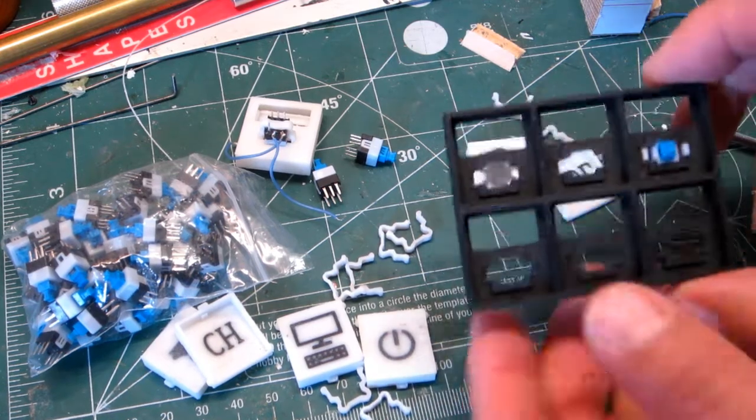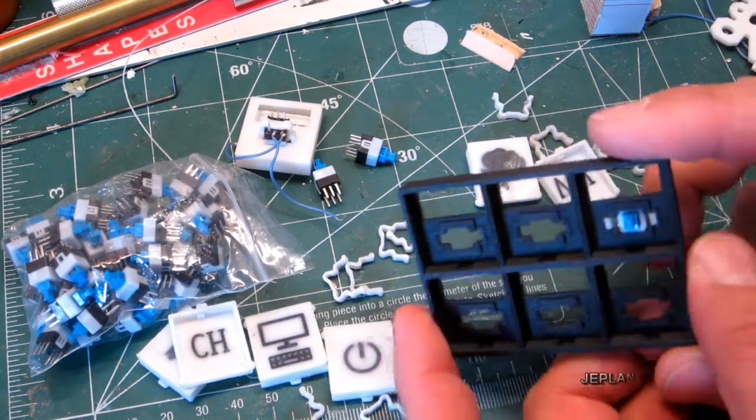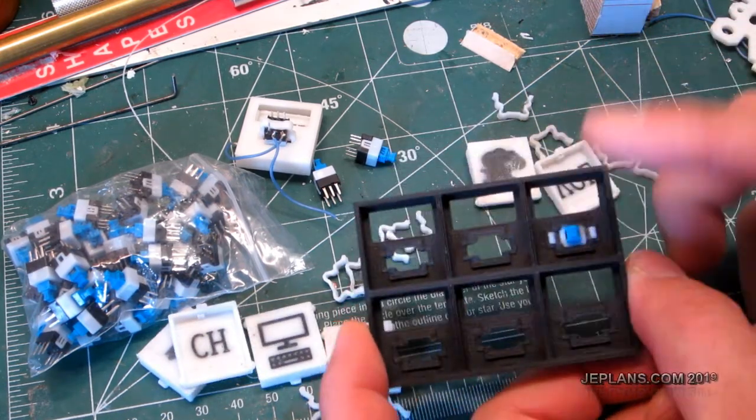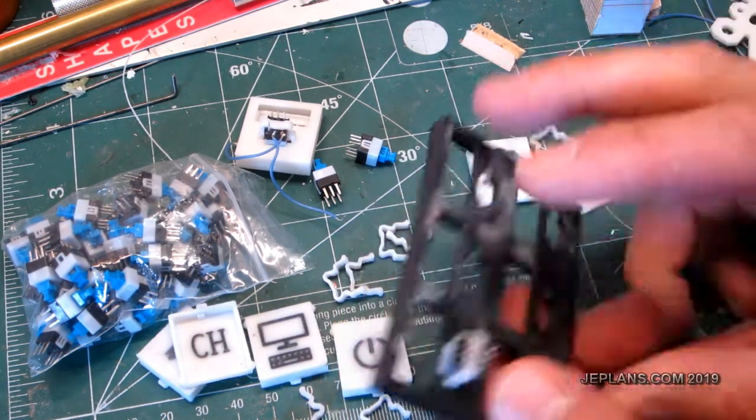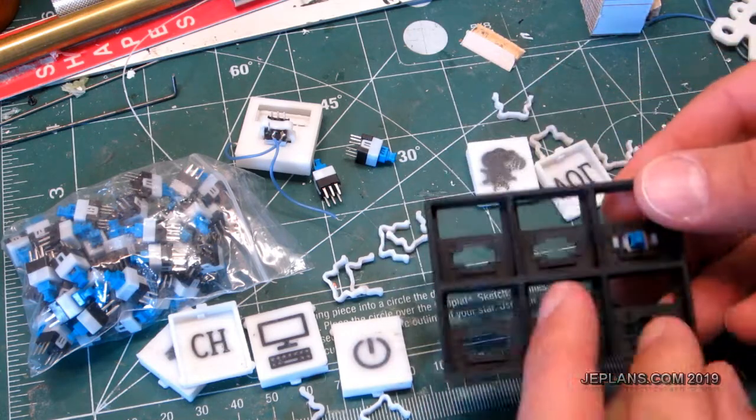Welcome back everybody. I just wanted to do a quick video on a new type of 3D printed push button I made.